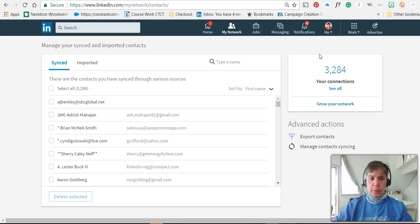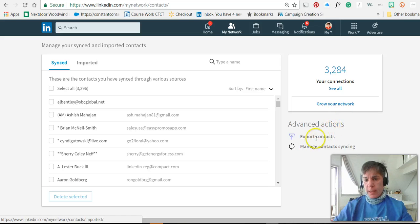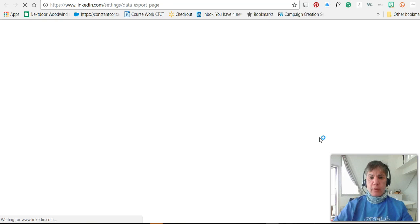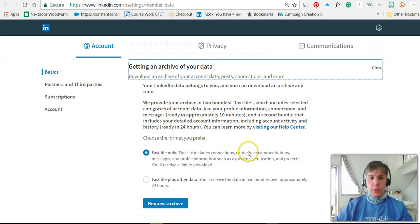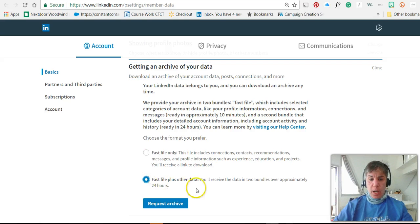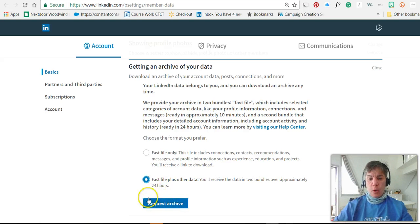It opens up the next screen, and this is showing you your synced and imported contacts. But over on the right, Advanced Actions — Export Contacts. You want to click on Export Contacts. It will open up a screen, and now this is that link I sent you — it takes you directly to here: Get an Archive of Your Data. There's the click for the fast file, and if you want the fast file plus other data, you'll get two bundles in 24 hours. And all you have to do — I'm not going to do this — but click Request Archive.